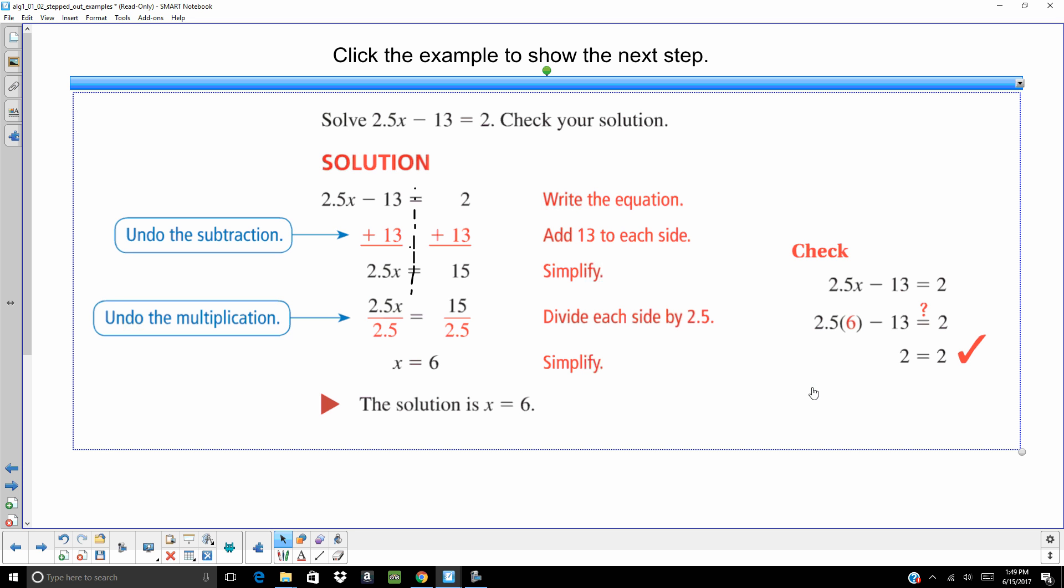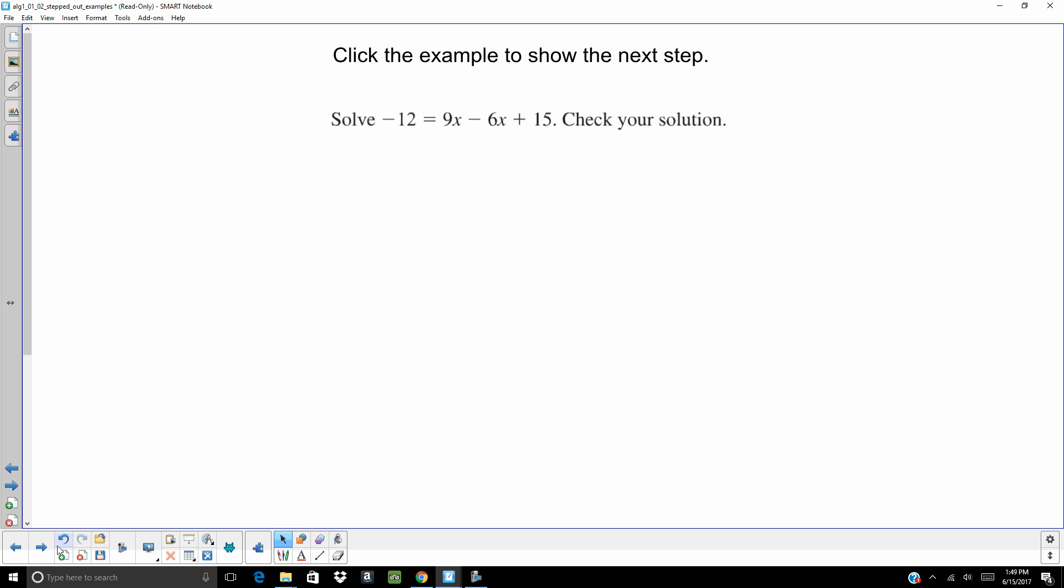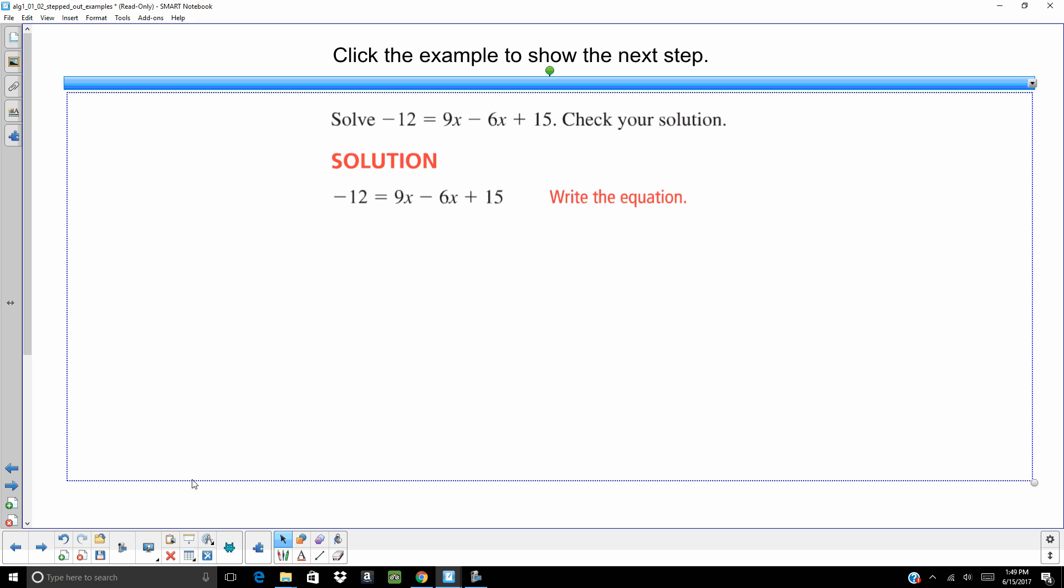In this case, we are going to start by writing the problem down. If you notice that 9x and the 6x are on the same side of the equal sign. They can be combined. 9x minus 6x is 3x. So all we have done is combine like terms.